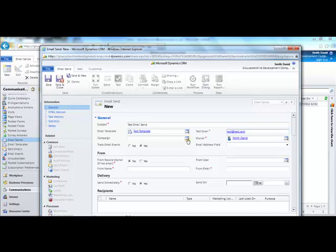You can also add this to a campaign. Select your owner for the email send.